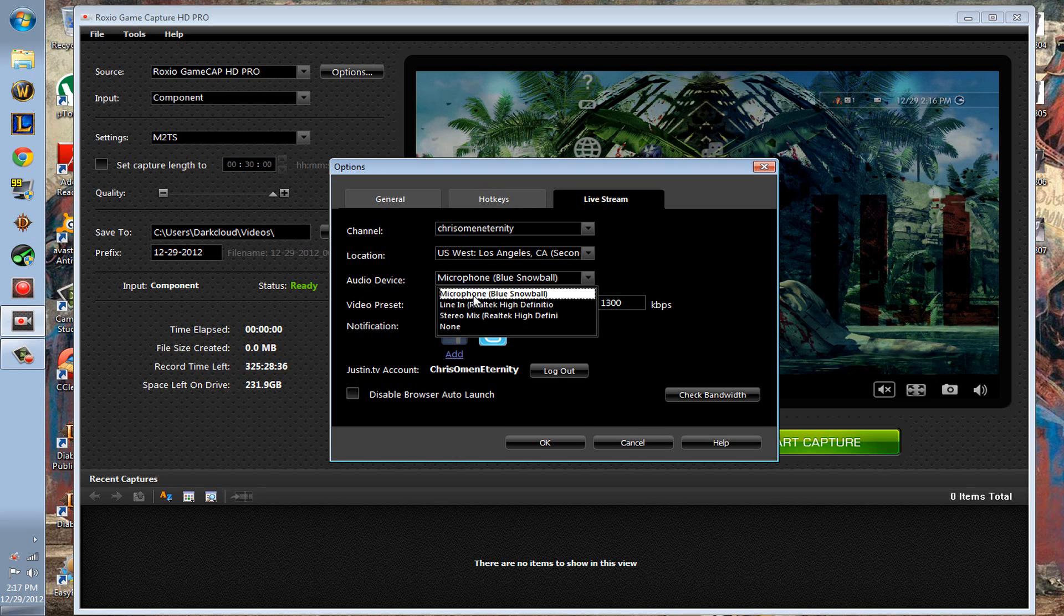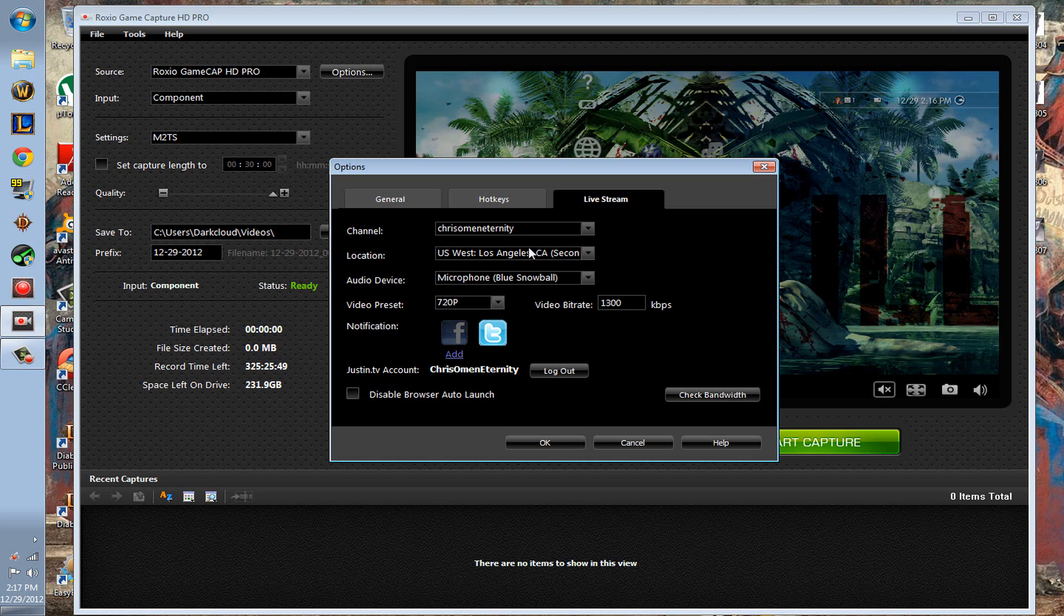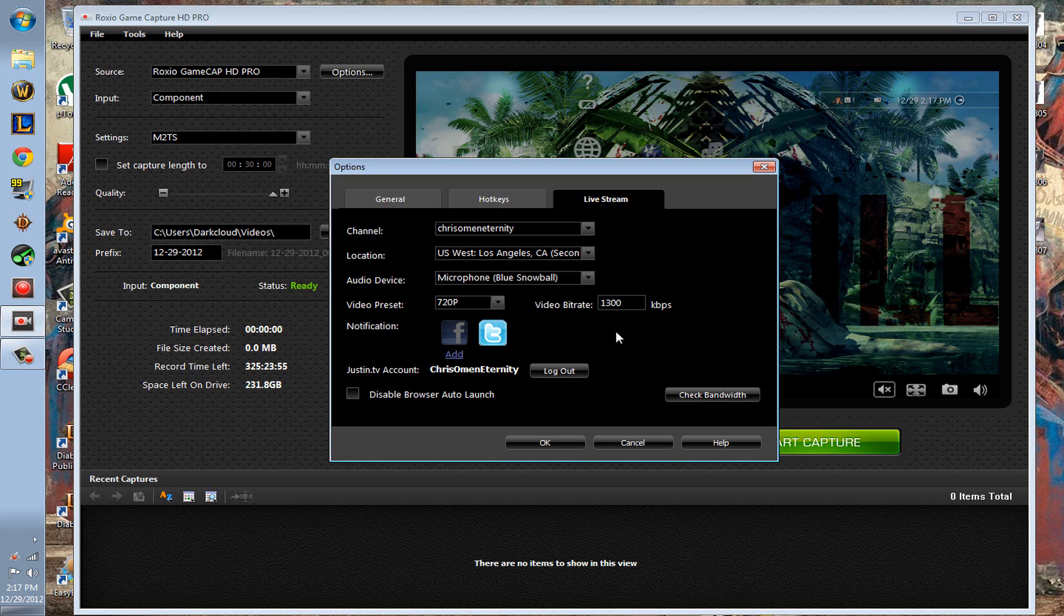As of now, unless they can probably add it in a patch or something, an update in the future, you can't add a face cam to the live stream, which is pretty lame because I know that's really popular right now.